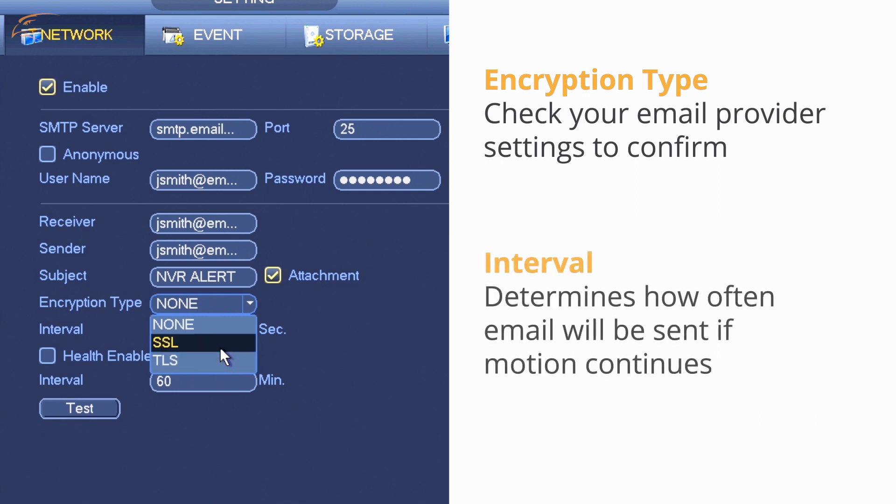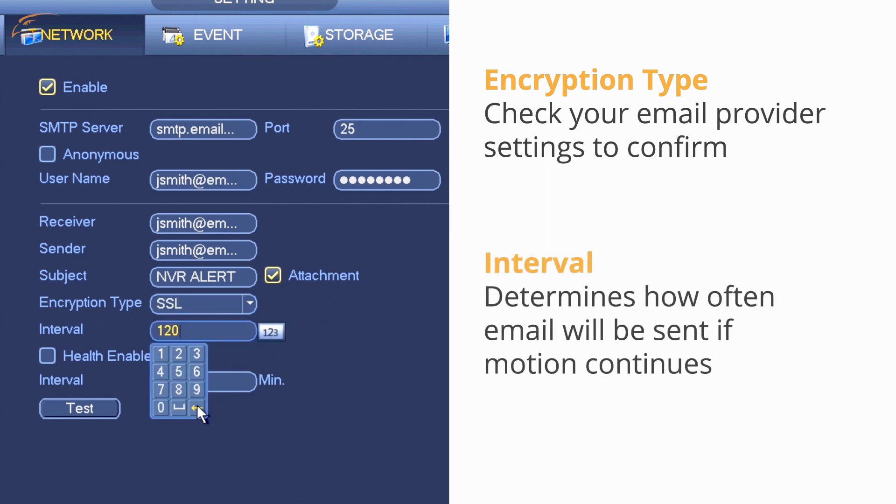Interval: This setting determines how often an email will be sent if motion continues to occur.